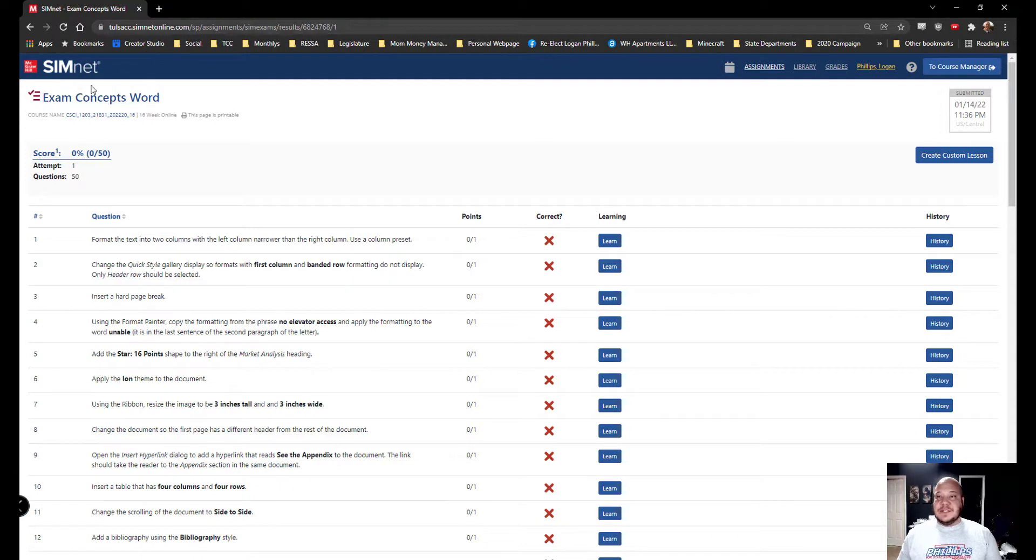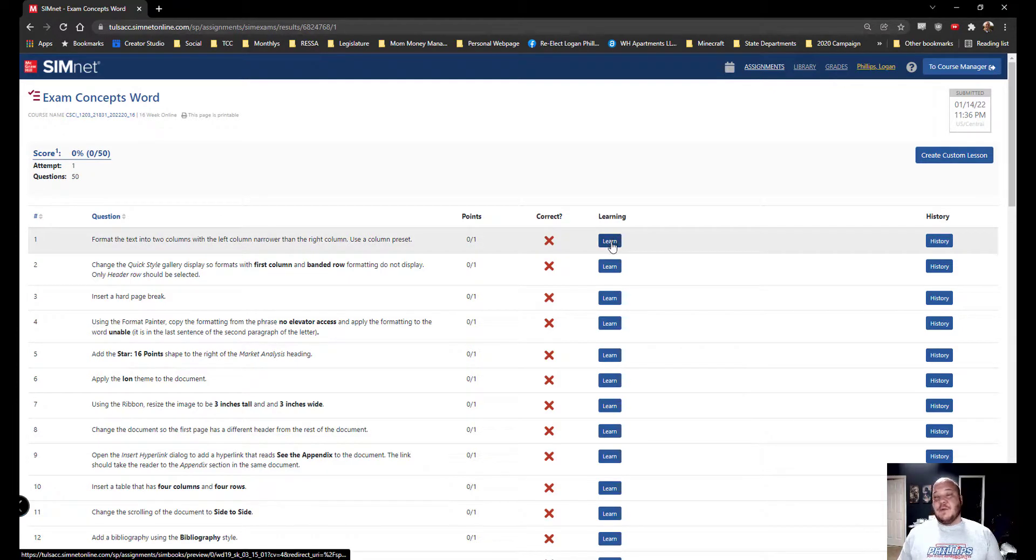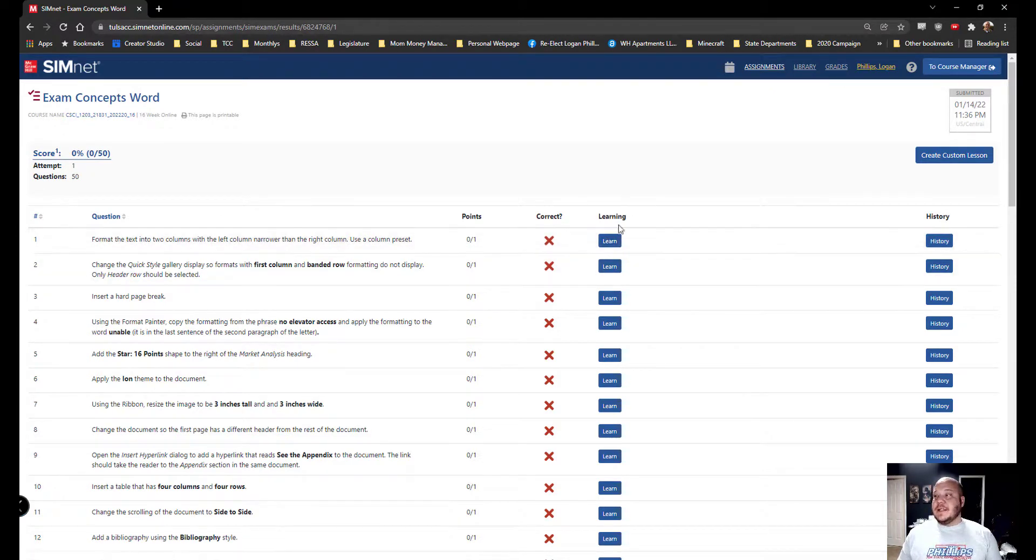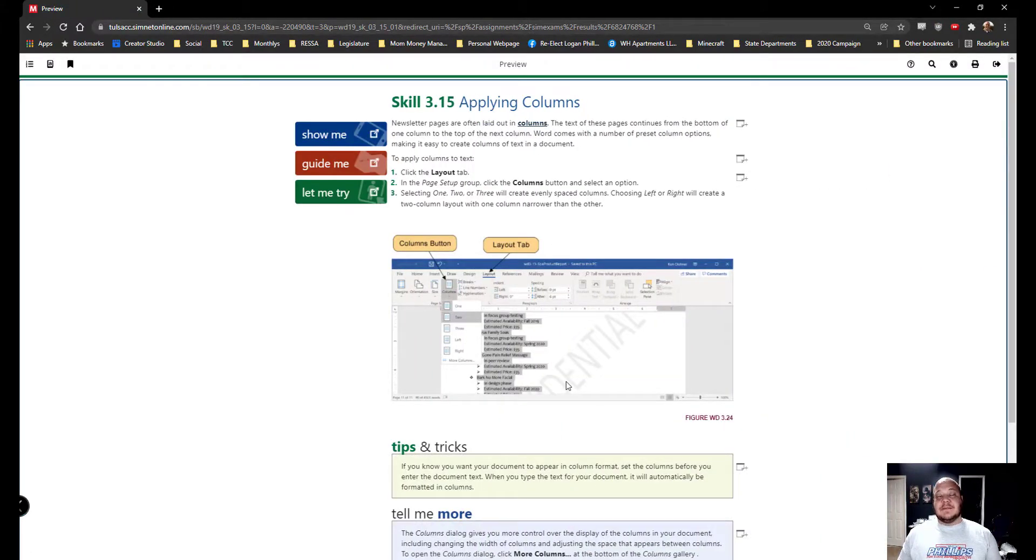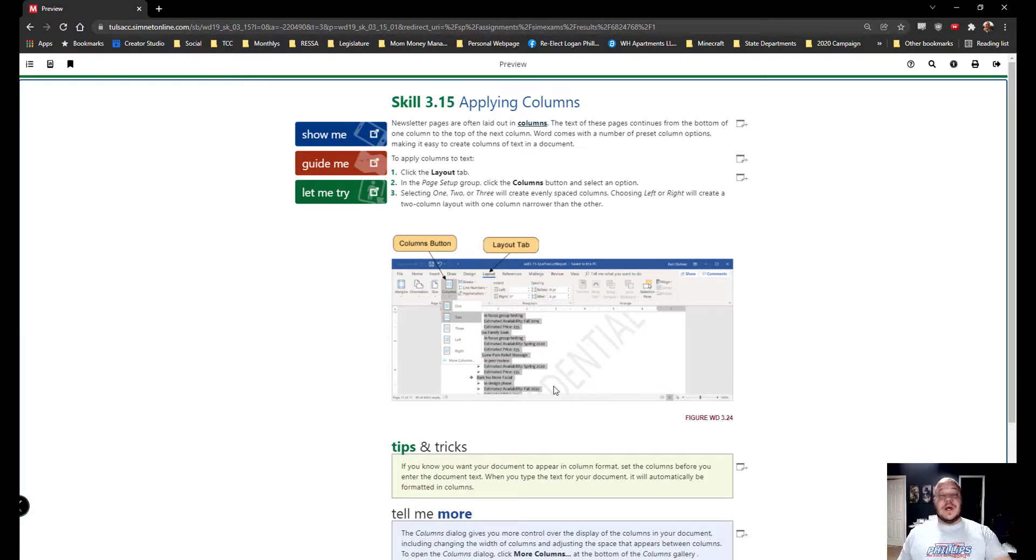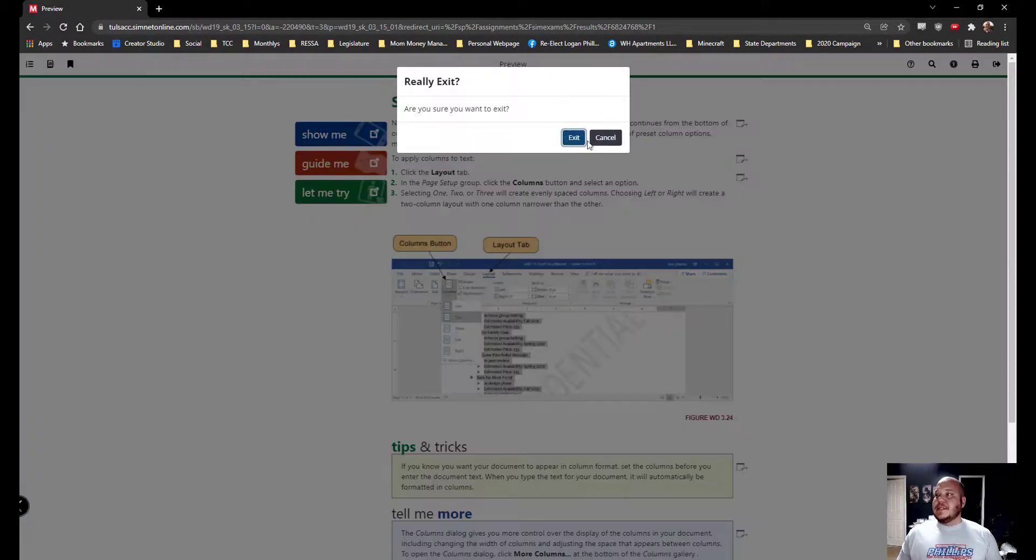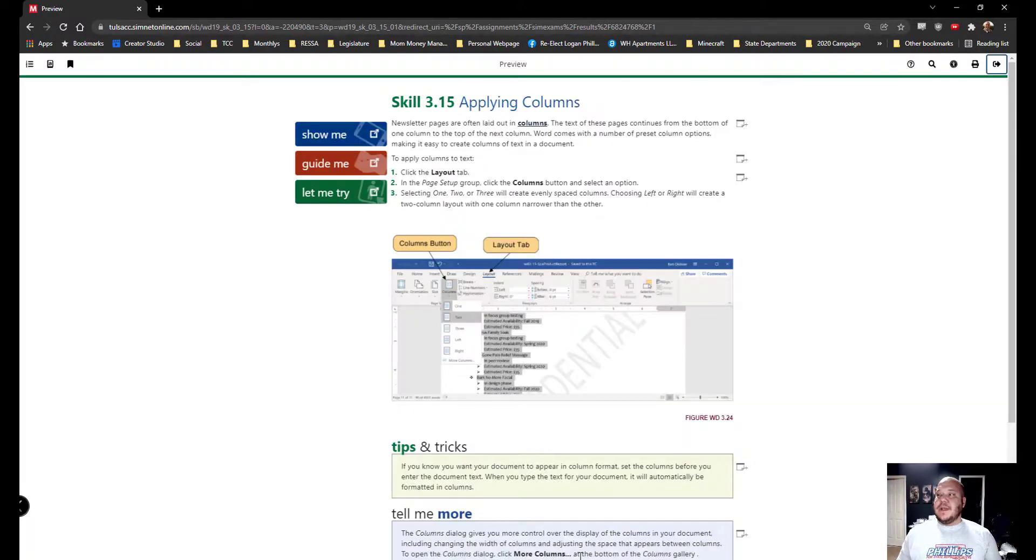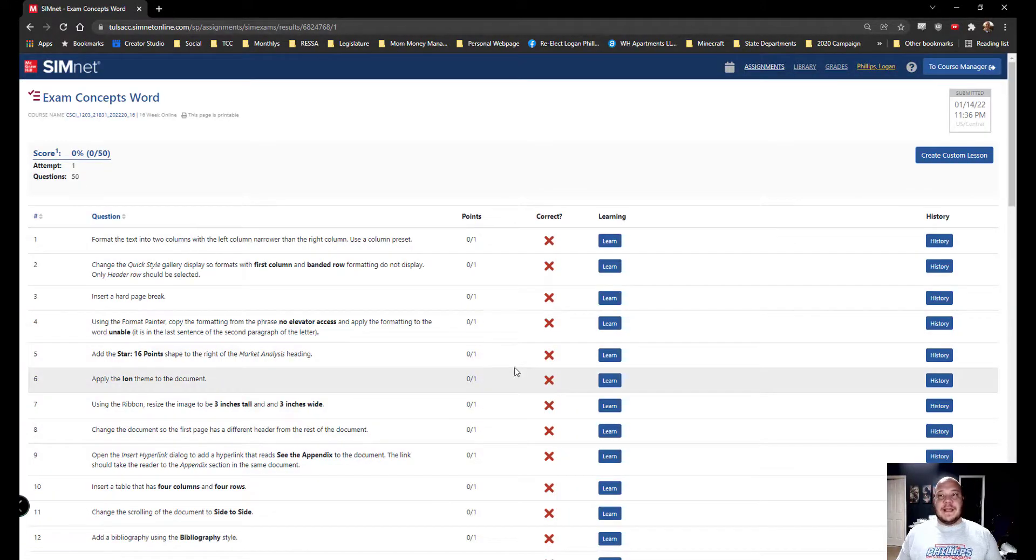So we come here, we can see our score. And of course, I clicked on a bunch of random stuff, 0 out of 50. I did my first attempt and it will show me my question. If I really don't understand what I did wrong, I can then come over here to learning and it will open up a custom lesson plan specifically for that question so I can go back and take the test again and get that correct. It will show you exactly where it was in the textbook, where it was in the SimPath. Let me show you and guide me and let me try. We can close that out on the right hand side, exit, and we're back into our exam.